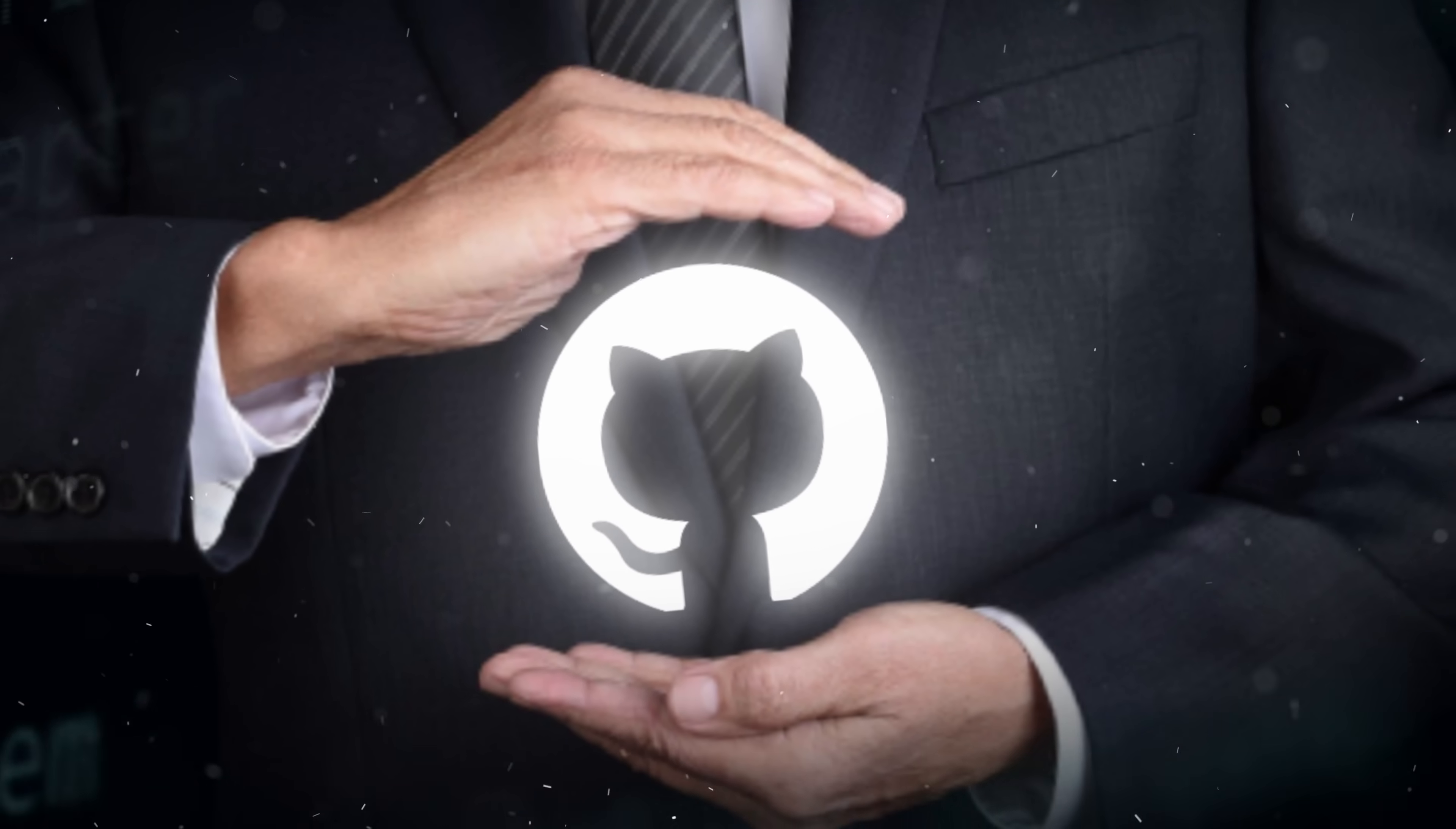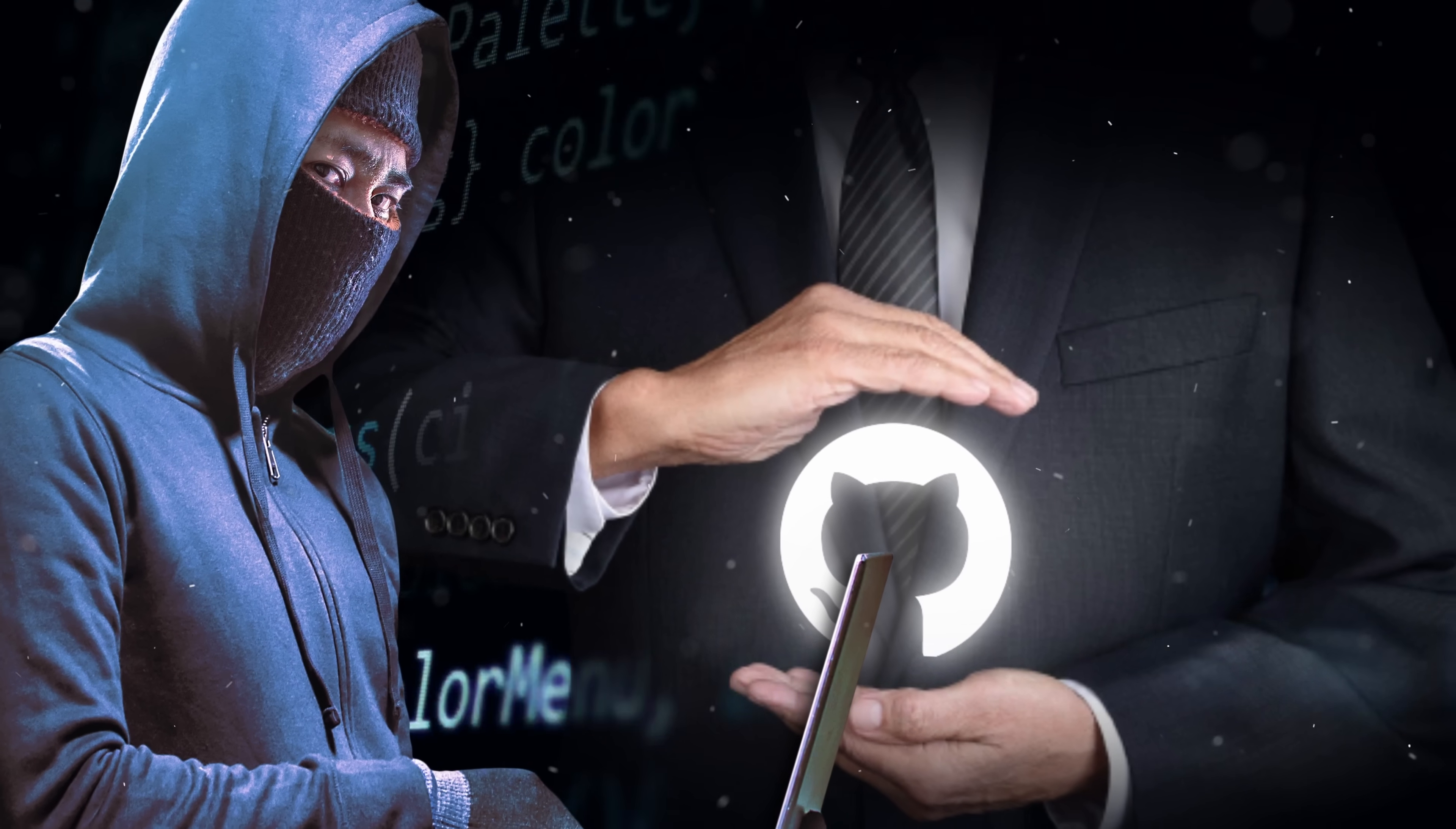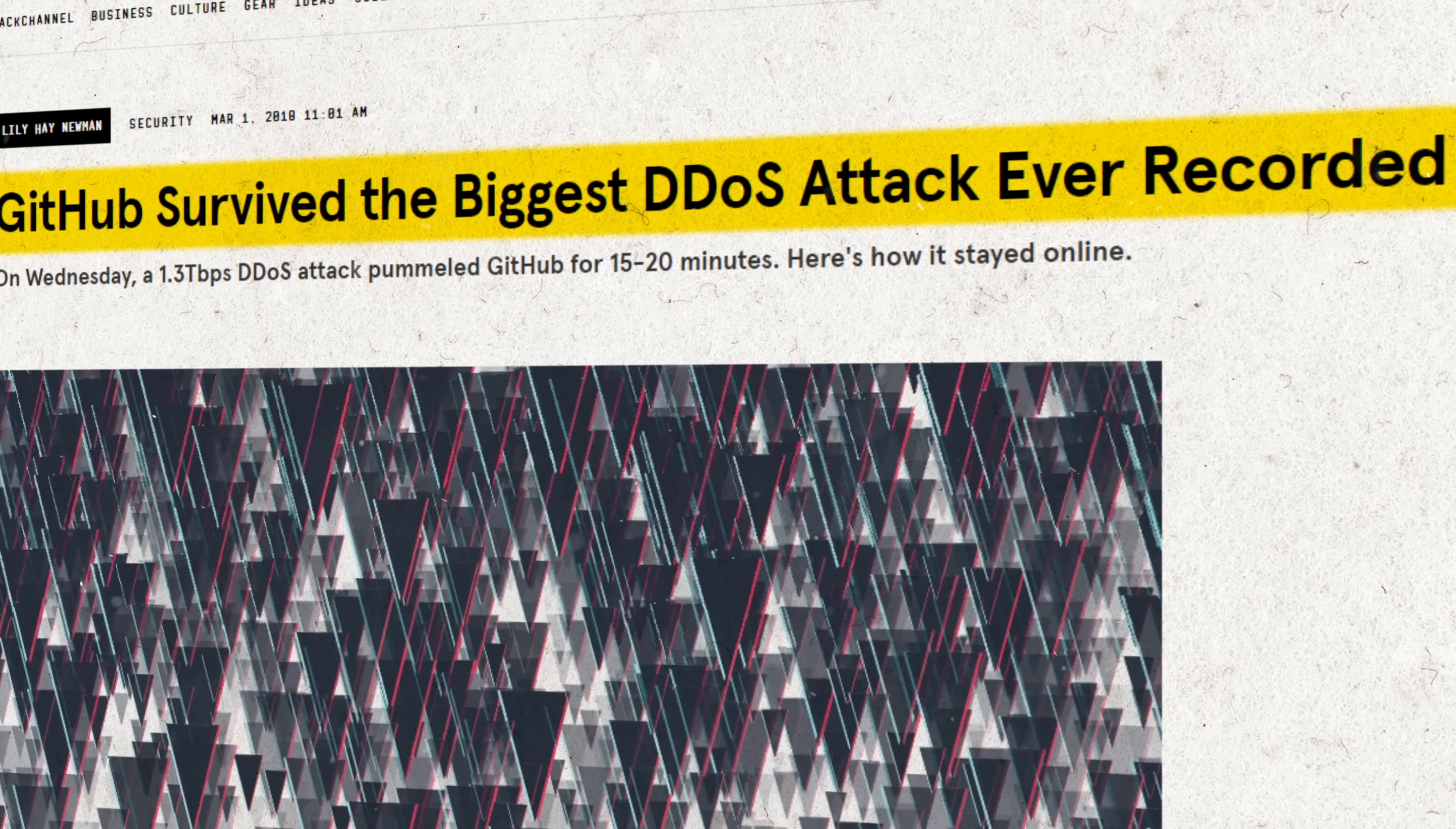But while this system is definitely not healthy, it is surprisingly safe. Given GitHub's business, they're naturally a target for hackers. A few years ago, for example, they were subject to the largest DDoS attack ever recorded. But we don't really have to worry about this, because GitHub's customers know what they're doing.